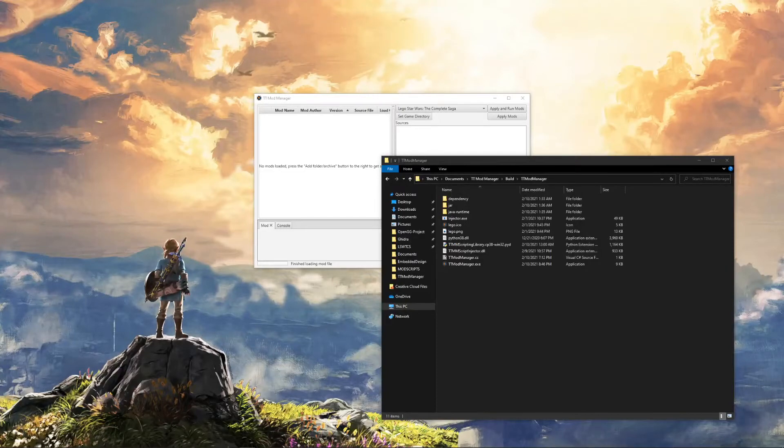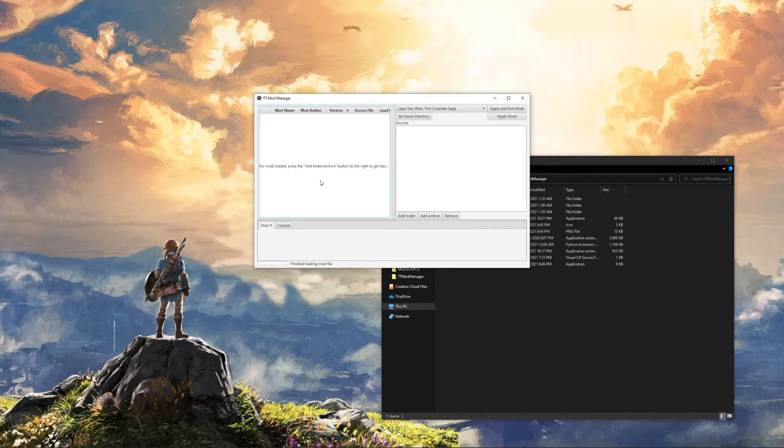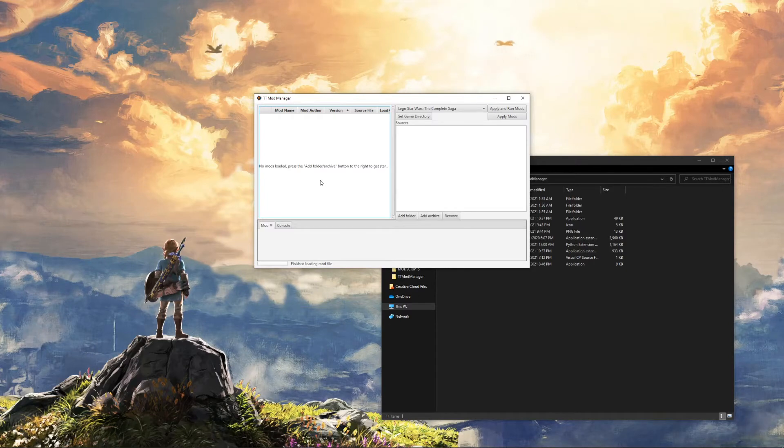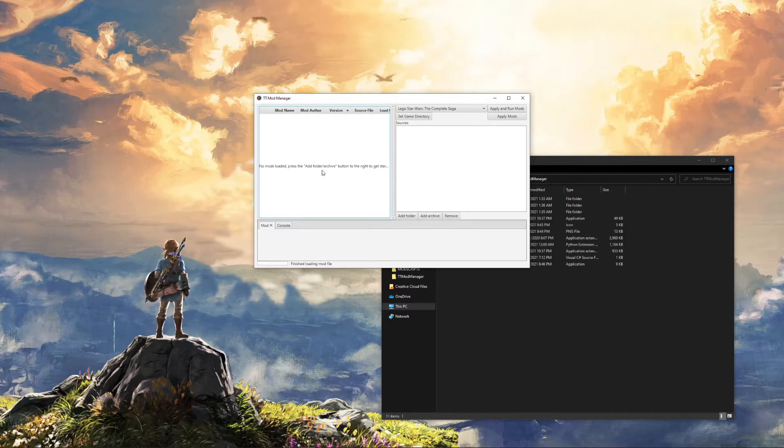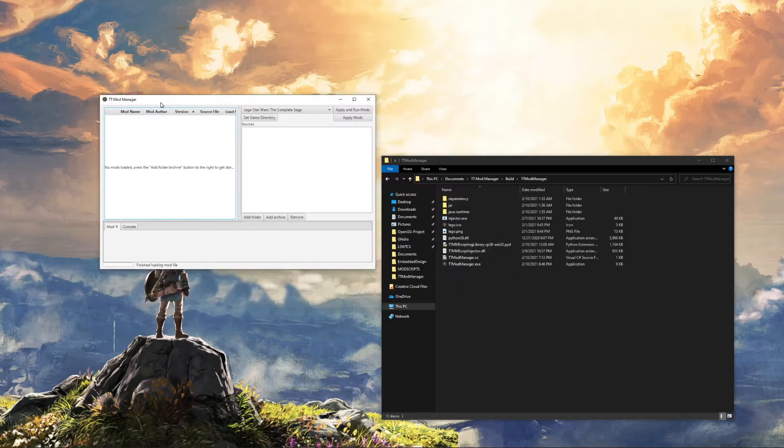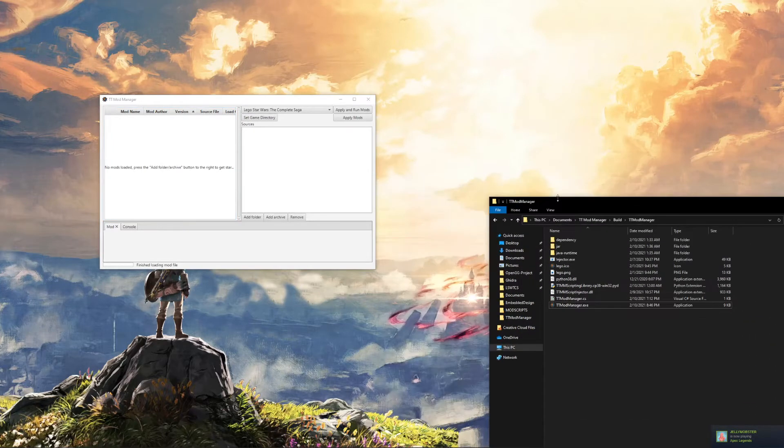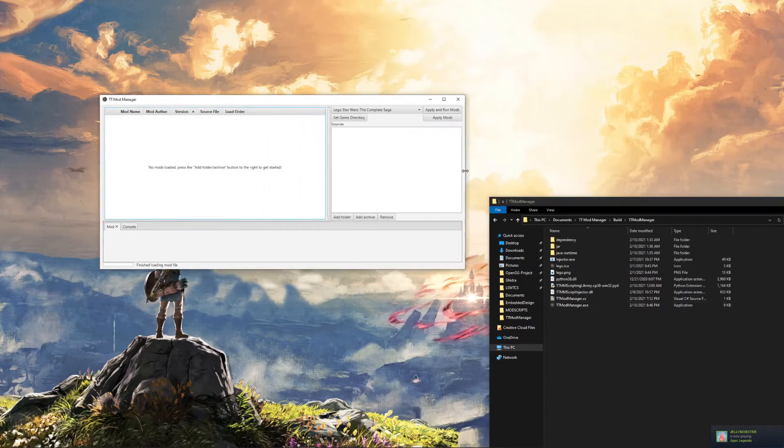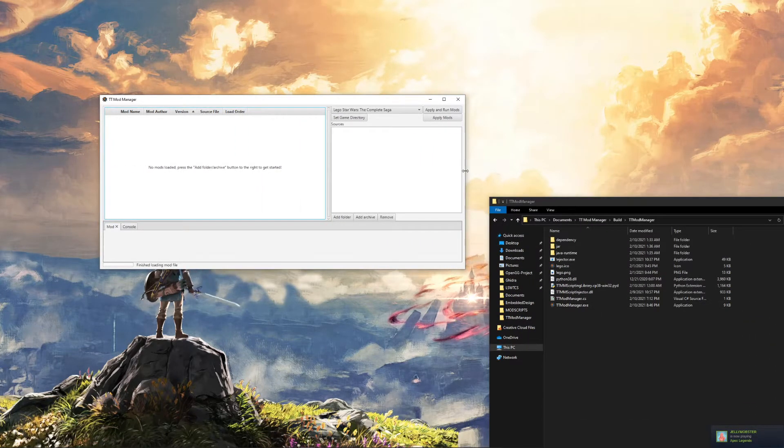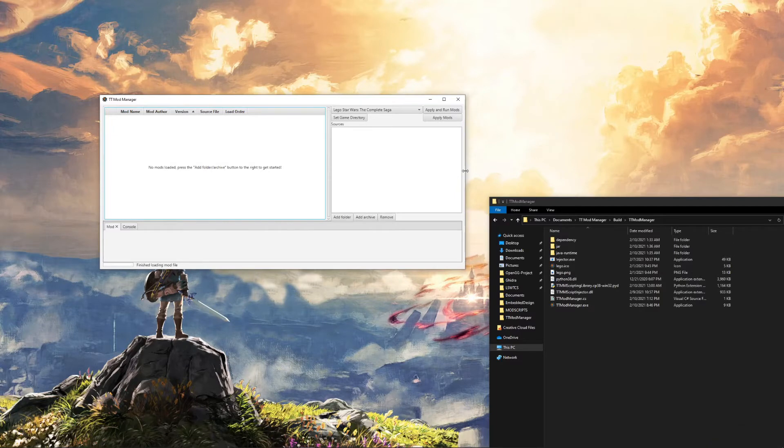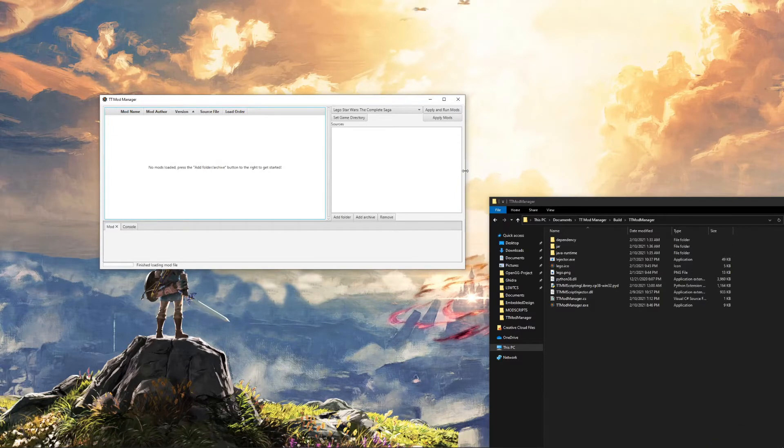Hello and welcome to the first official beta release of the TT Mod Manager, also known as TTMM. This is a mod manager for Traveler's Tales games at the moment, the Complete Saga, but will be quickly adding support for Indiana Jones and Batman, and hopefully others.